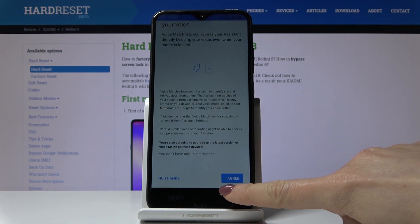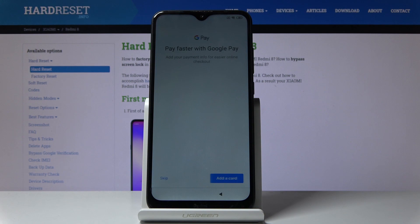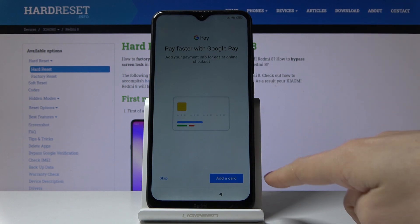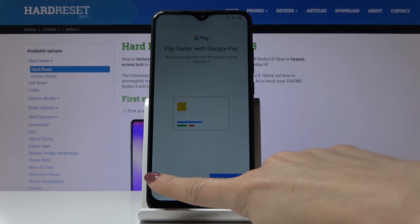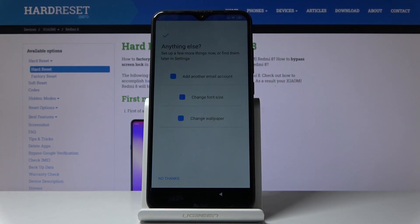You can read some info but I will skip the voice assistant right now. If you would like to, you can activate it. It's the same story with Pay Faster with Google Pay — if you would like to add your card simply click on add a card, but I will skip this step right now.